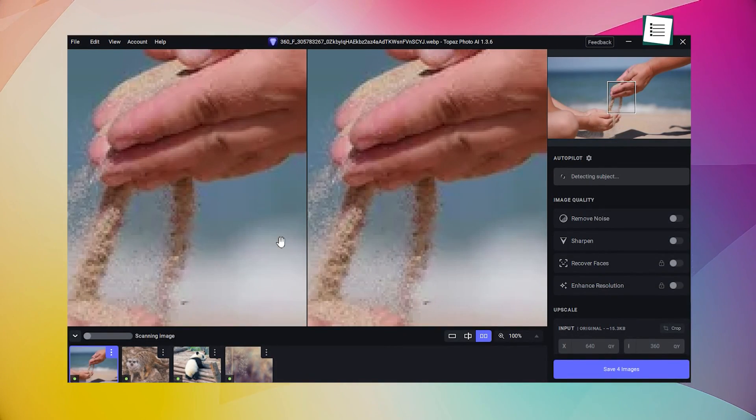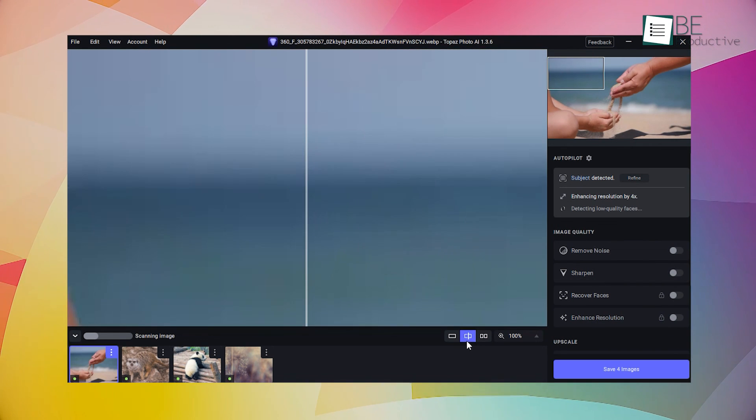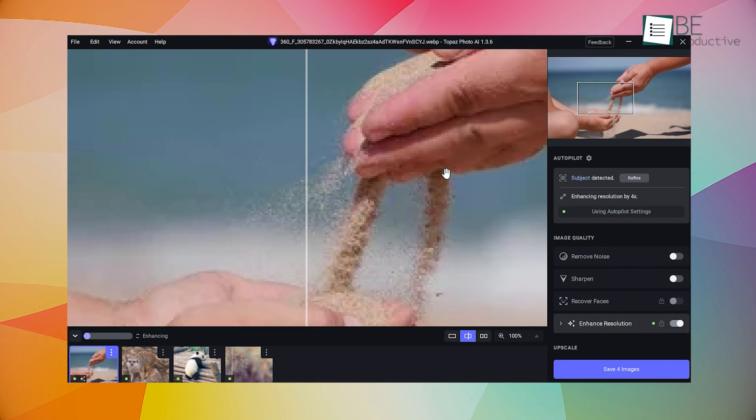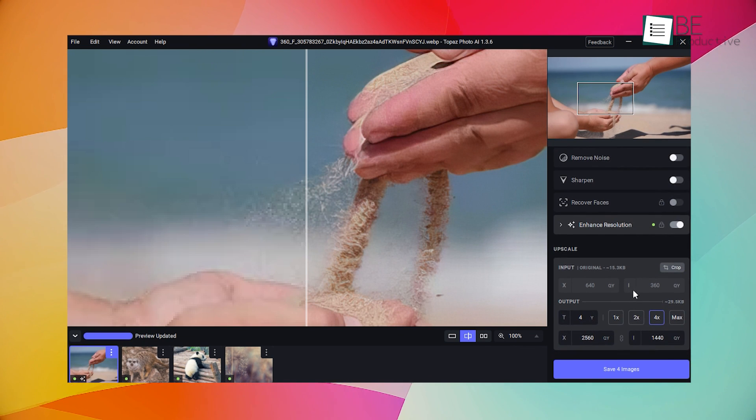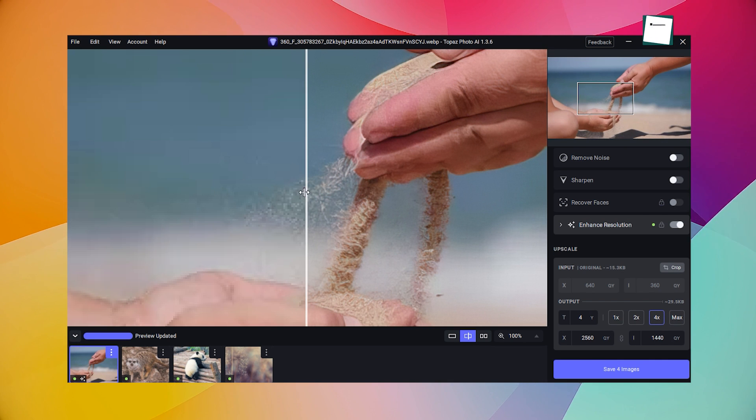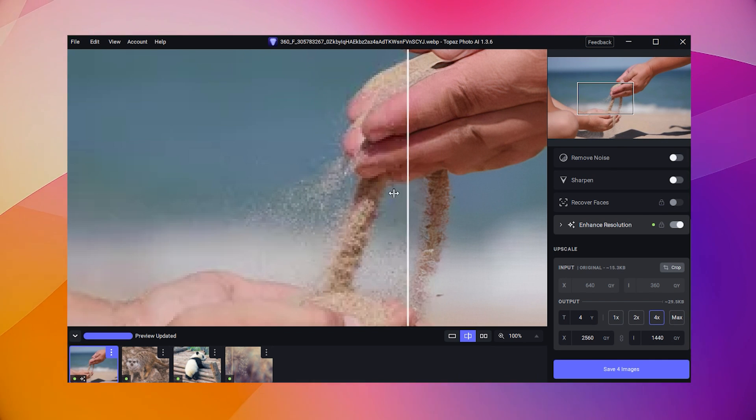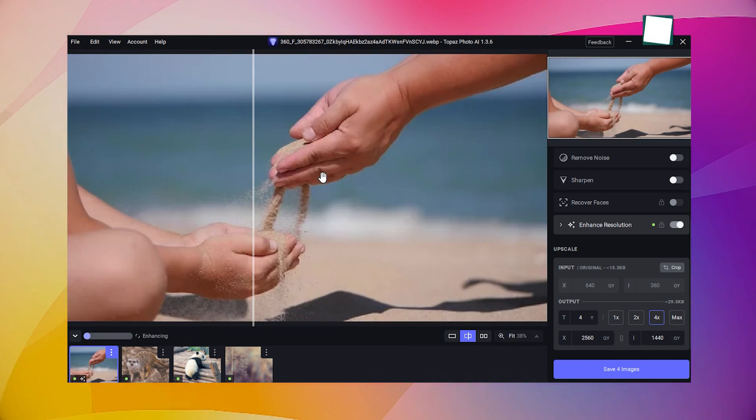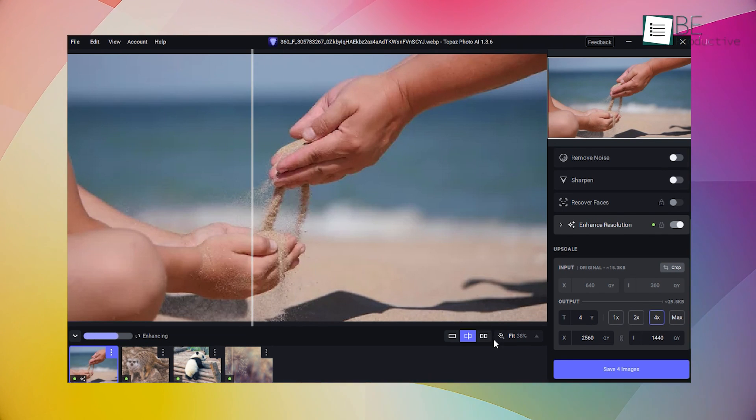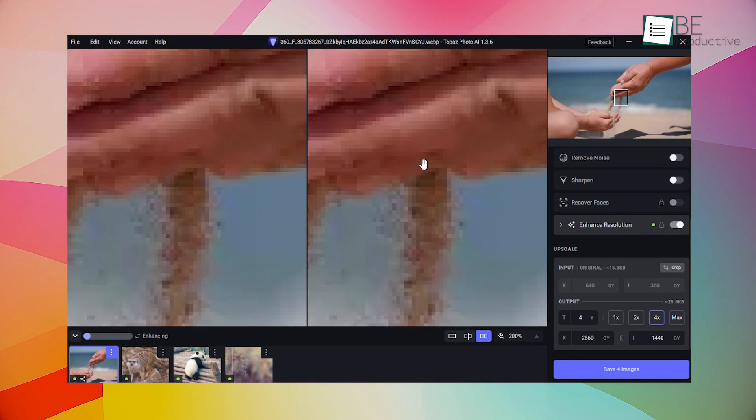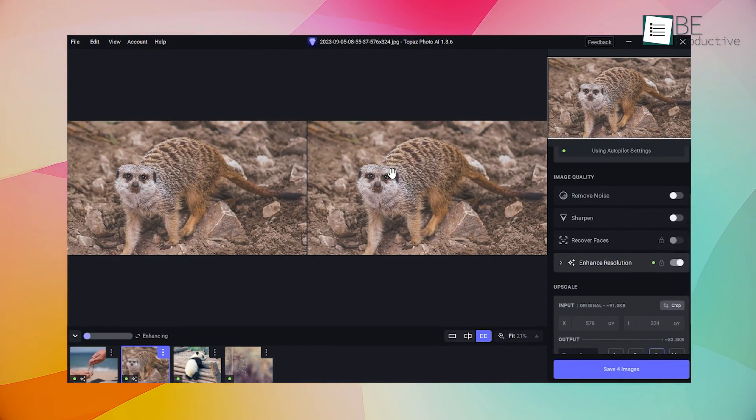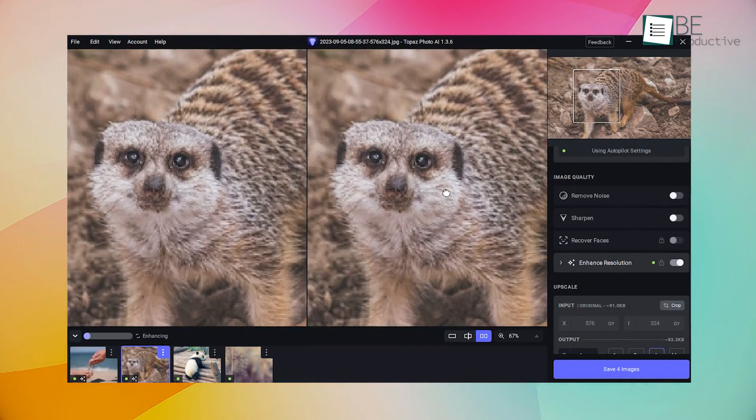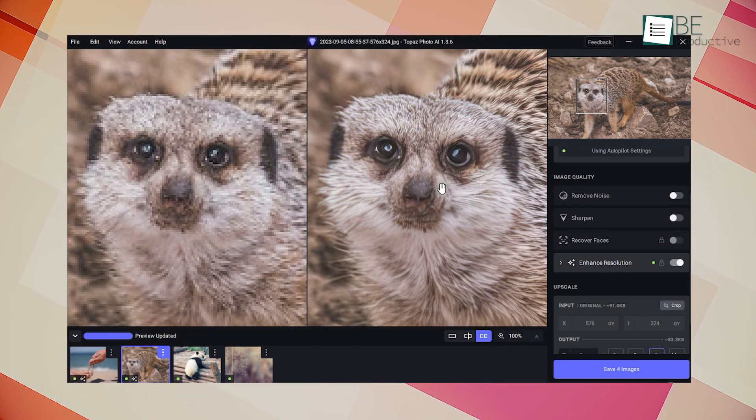So now we have the Topaz Photo AI, a powerful AI-powered photo editing software. With its advanced features, it can help you maximize the quality of your images with ease. One of the great features is the Autopilot tool, which uses AI to automatically adjust your images for optimal quality. This tool can help you save time and effort, especially when dealing with many photos.